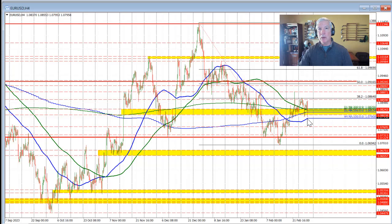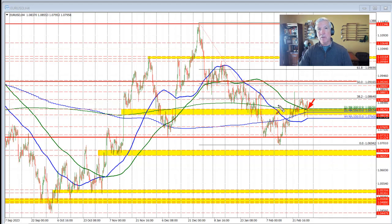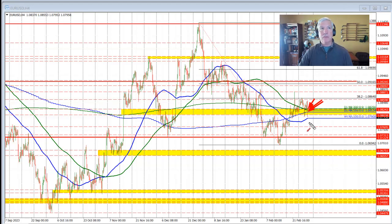Maybe it's getting below the 100 bar moving average that we need to see in this currency pair. But looking at these moving averages, we fell below the 200 day moving average — that's this green line right here — we fell below the 200 bar moving average on the 4-hour chart, and we fell below the 100 day moving average. All those things tilted the bias more to the downside for the euro versus US dollar.